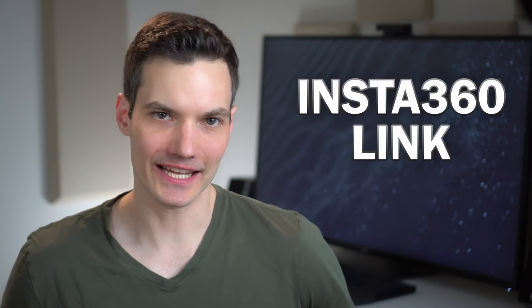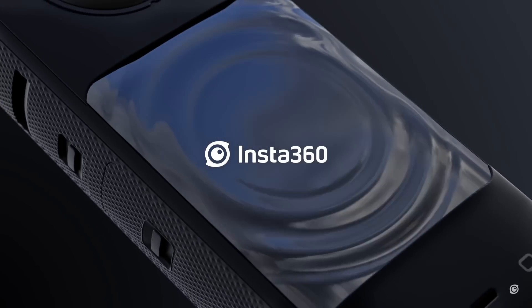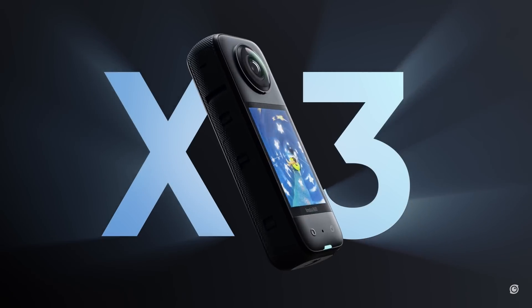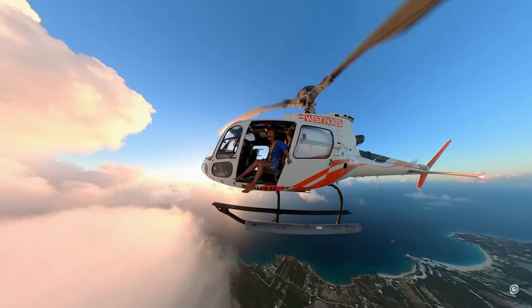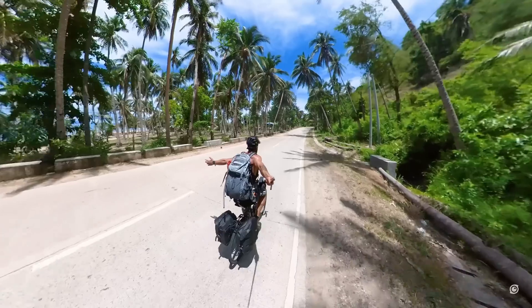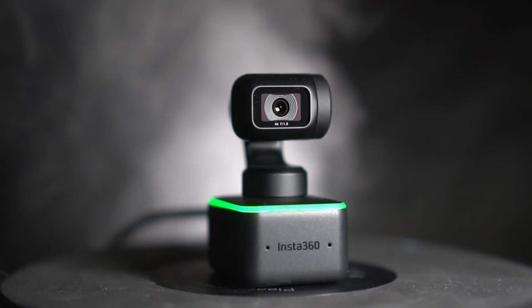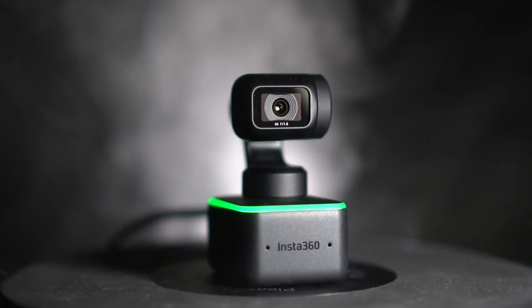The Insta360 Link is hands down the best webcam I have ever used. It's made by the company Insta360, and they're most well known for their 360 action cameras, but they're now taking that expertise and applying it to webcams.